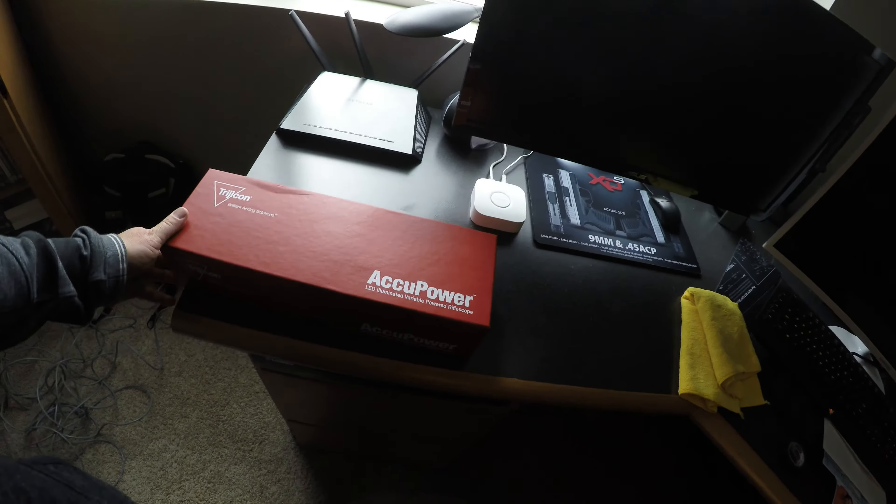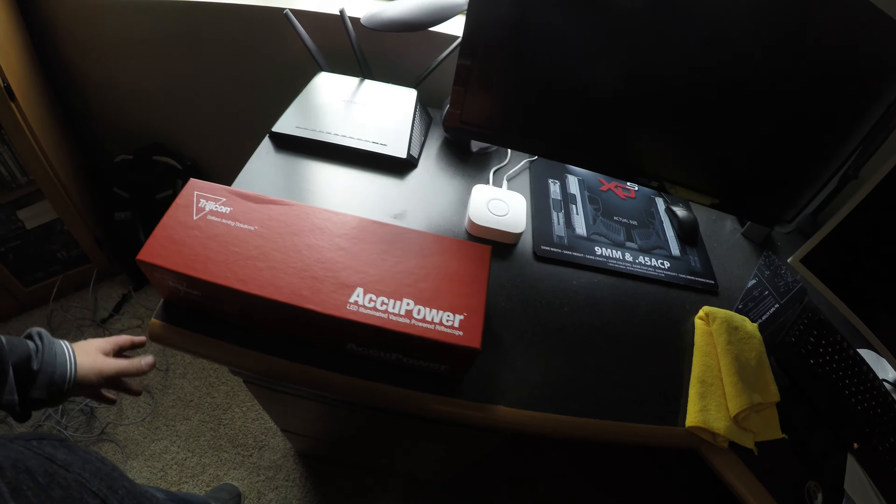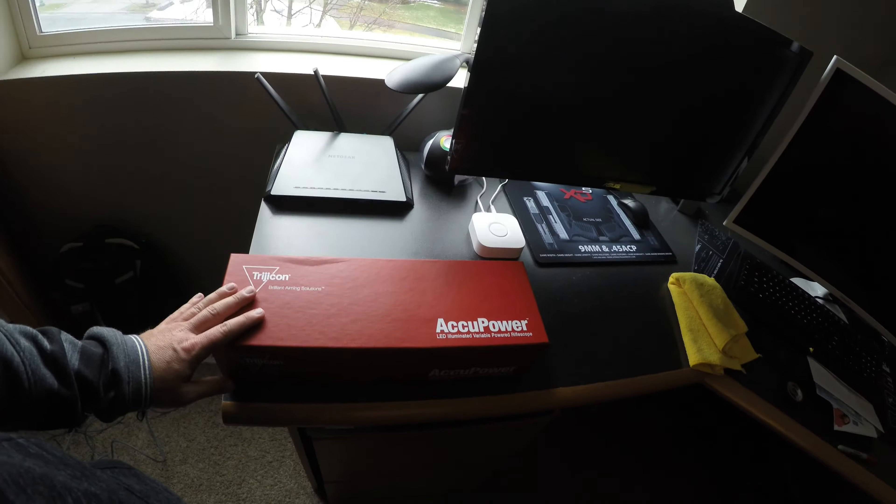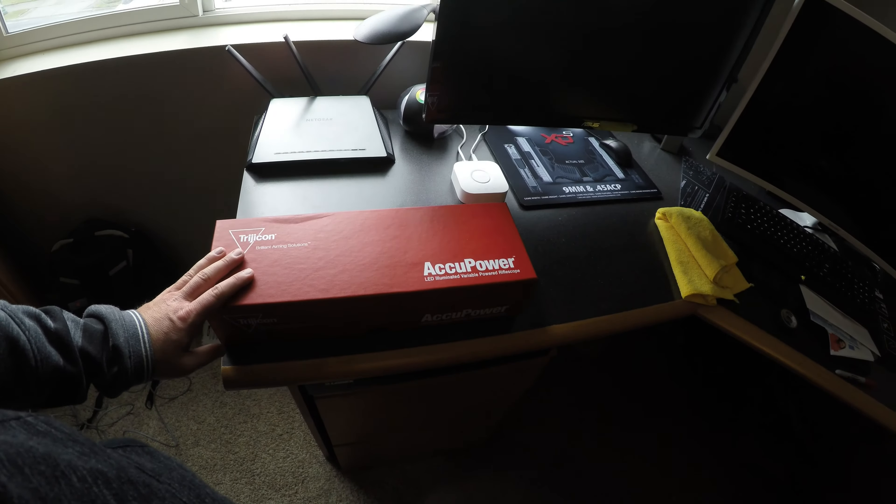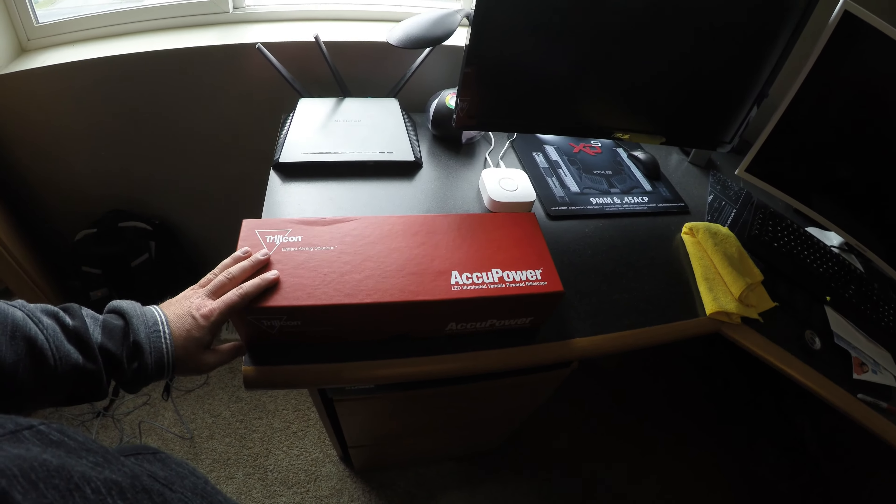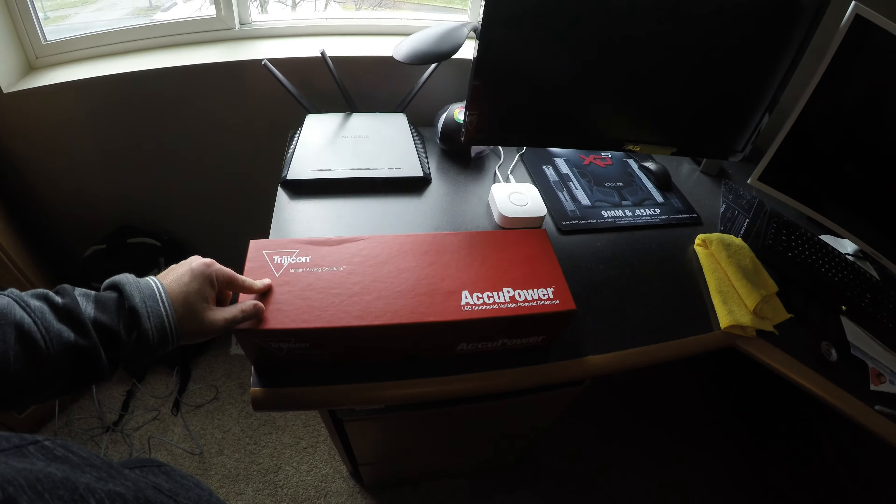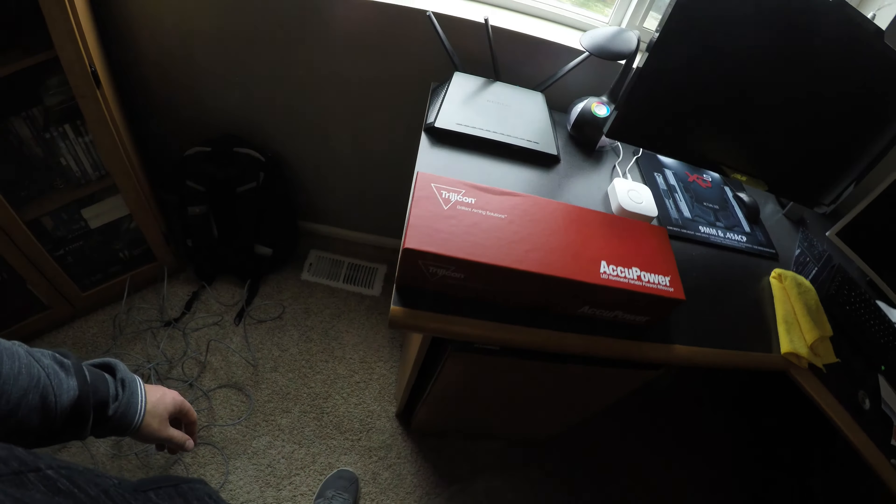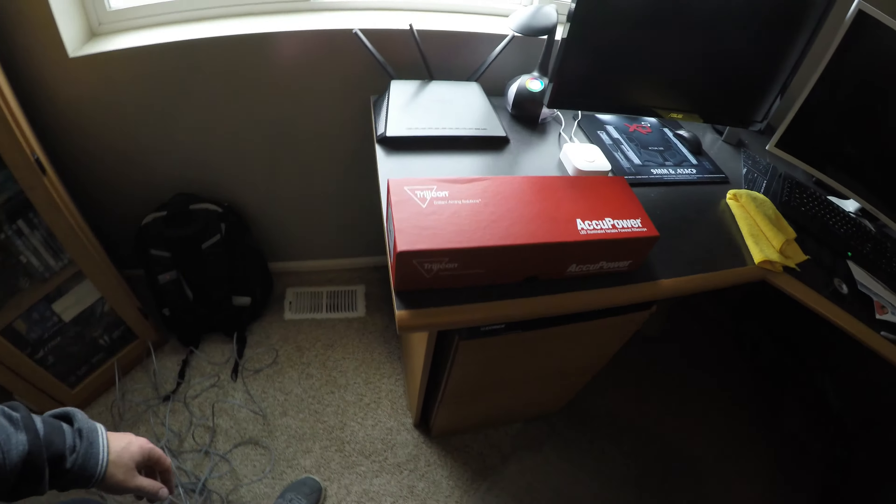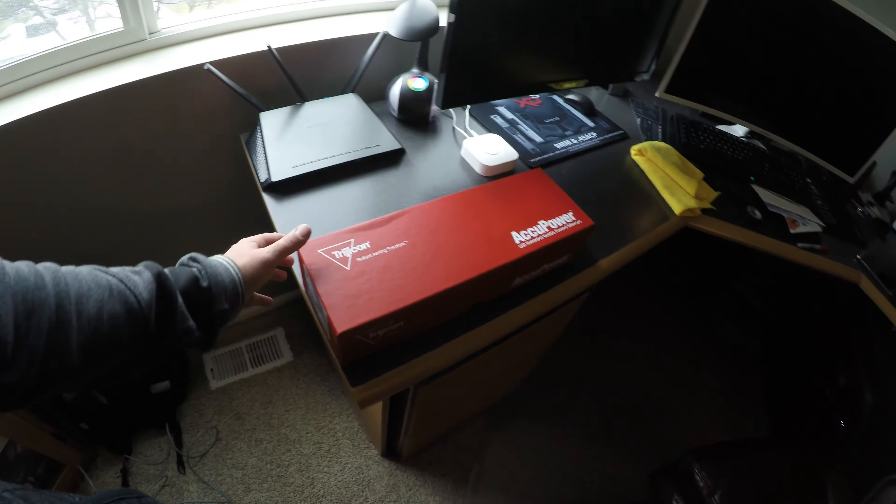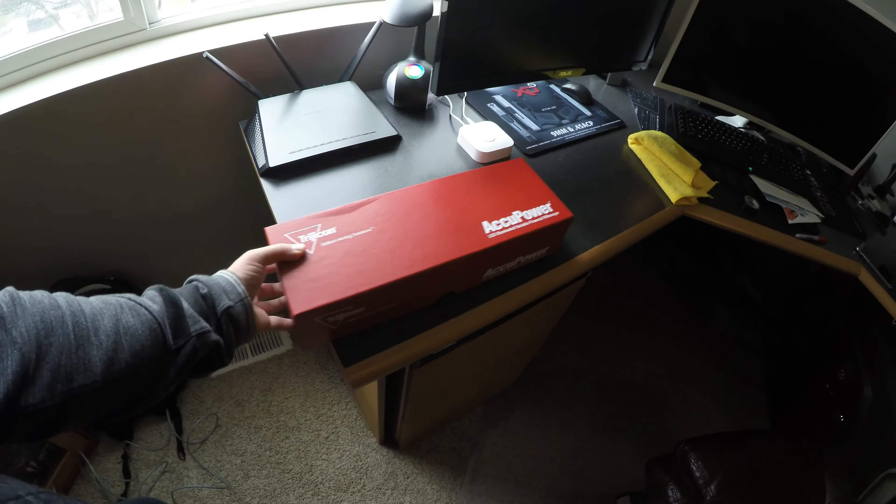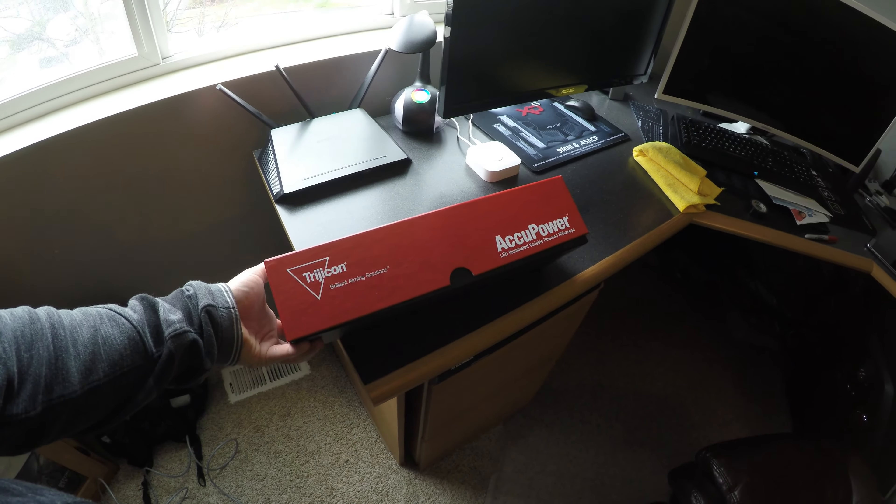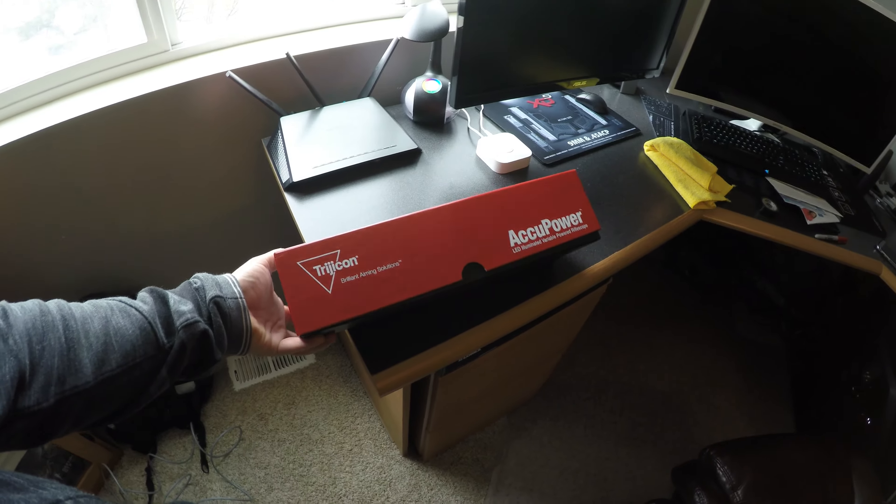Good morning. This is the unboxing of the brand new 2017 Trijicon Accupower 1-8x28 scope that debuted this year at the 2017 SHOT Show.